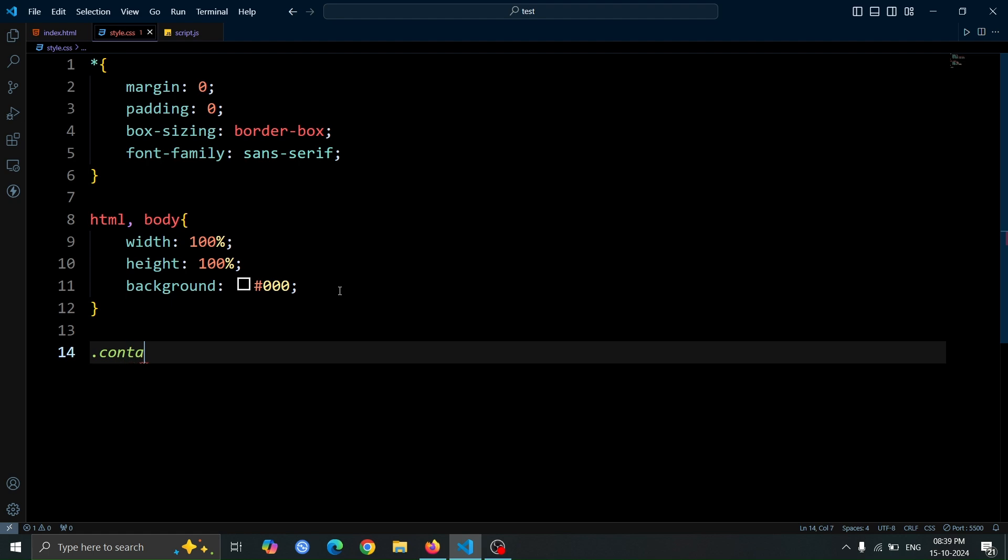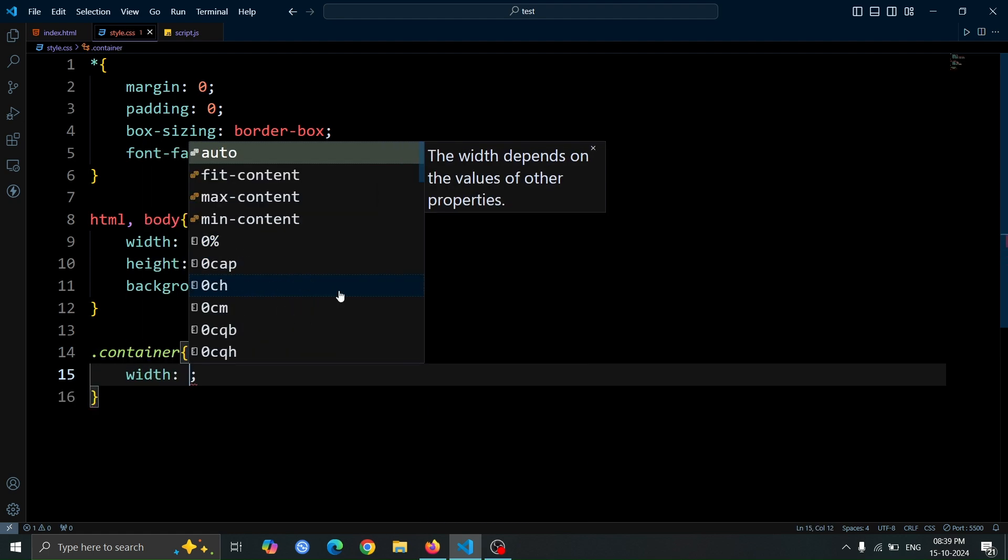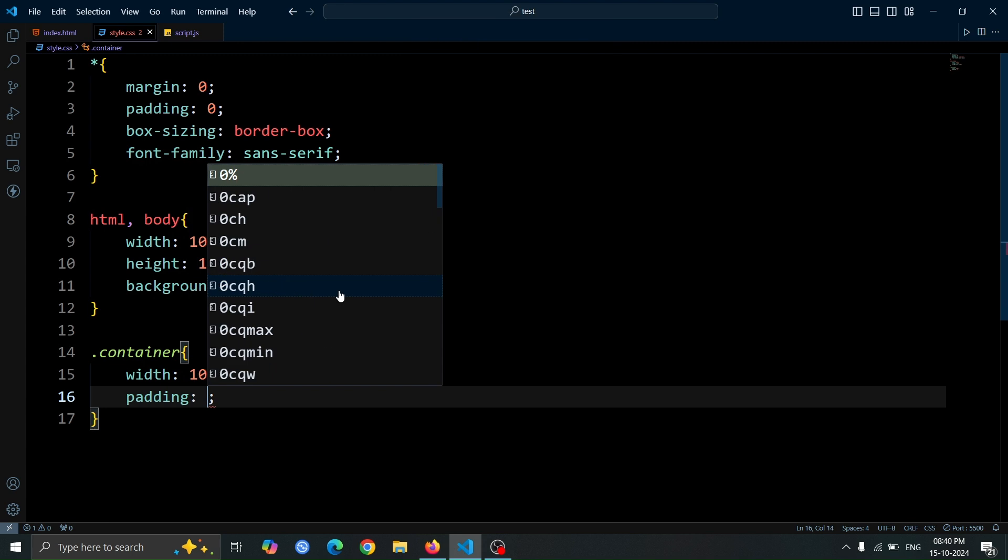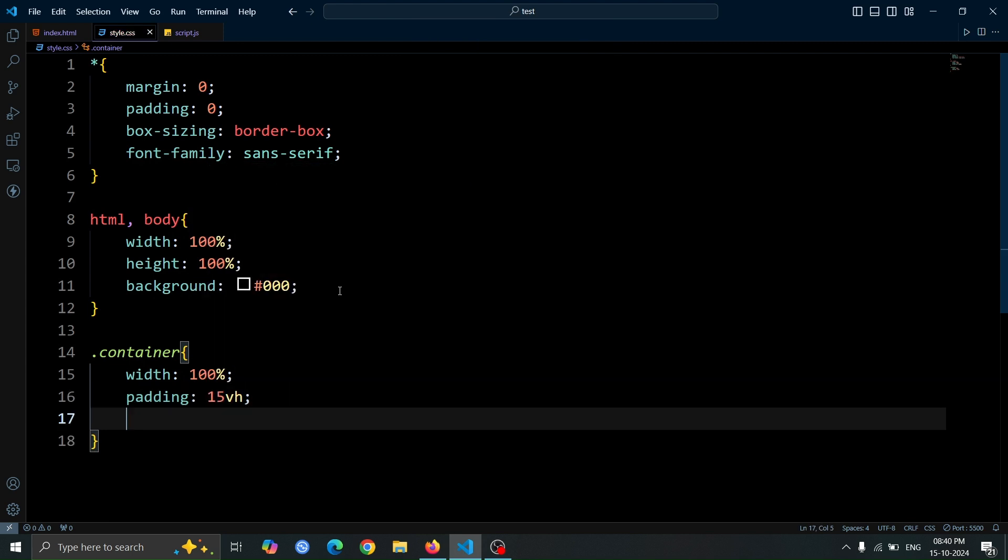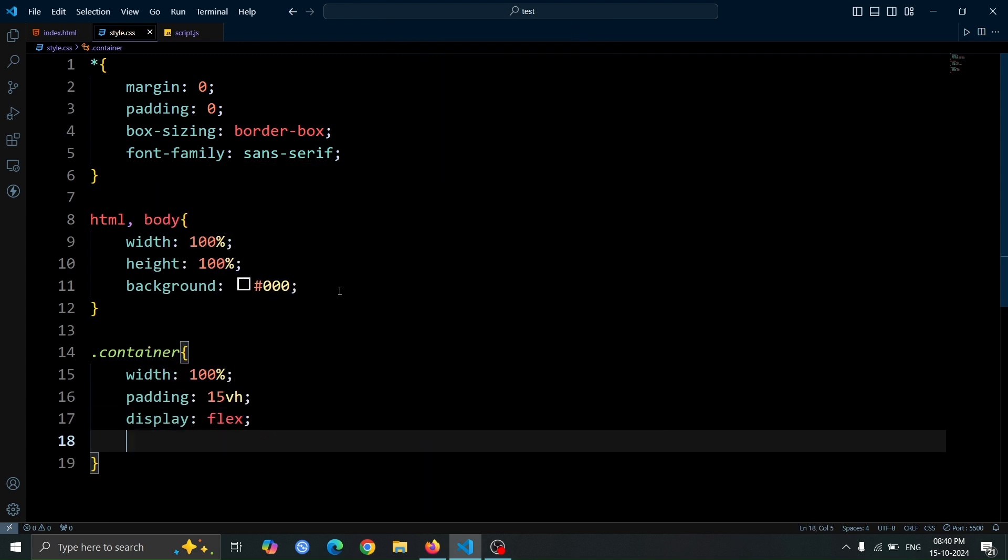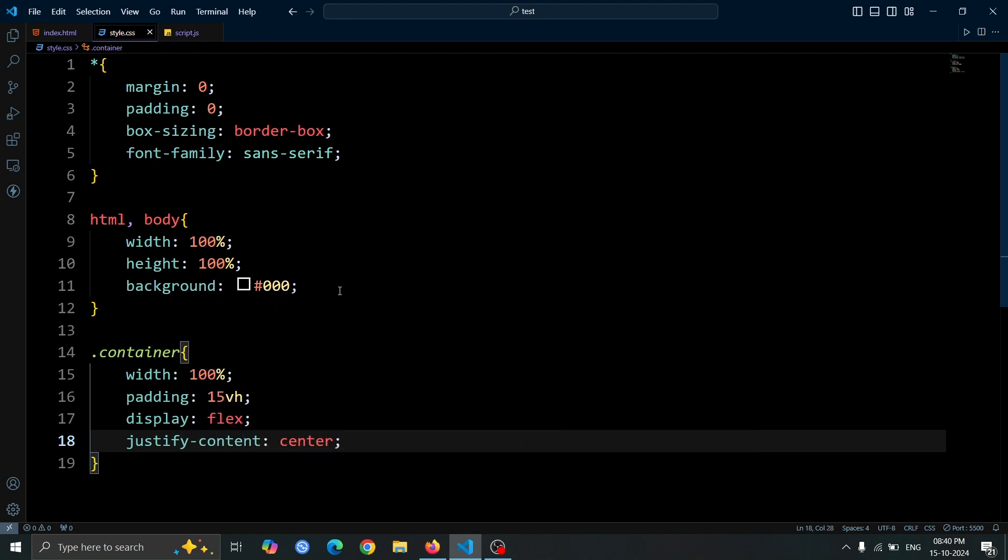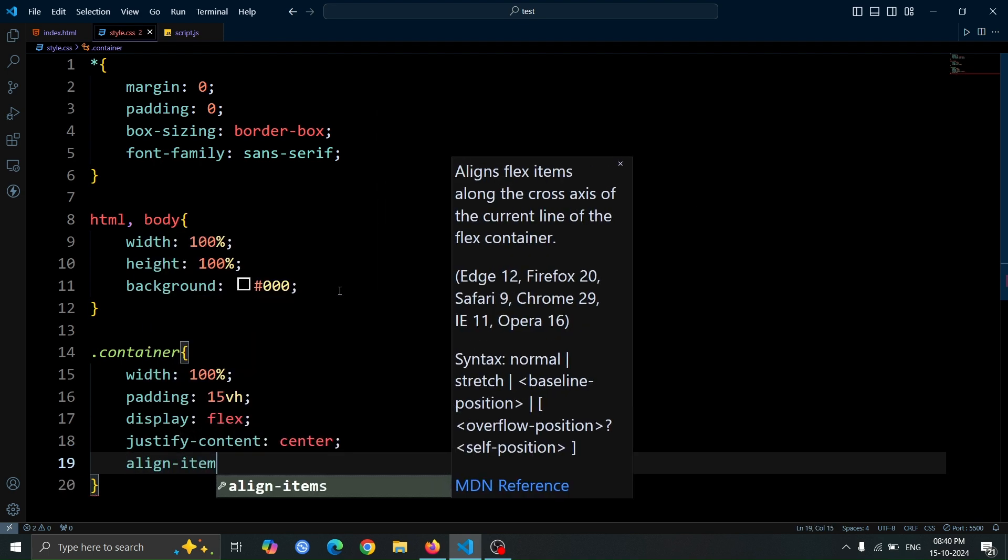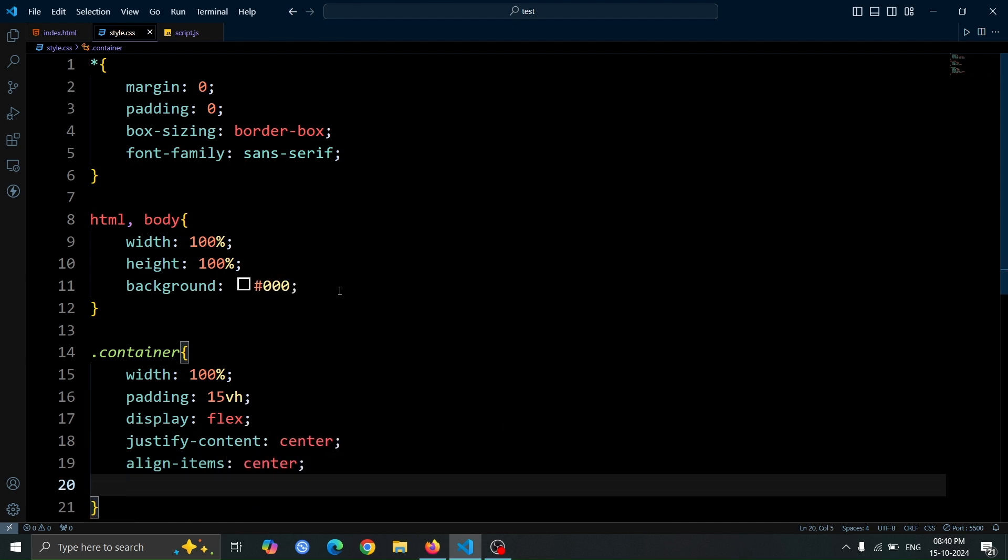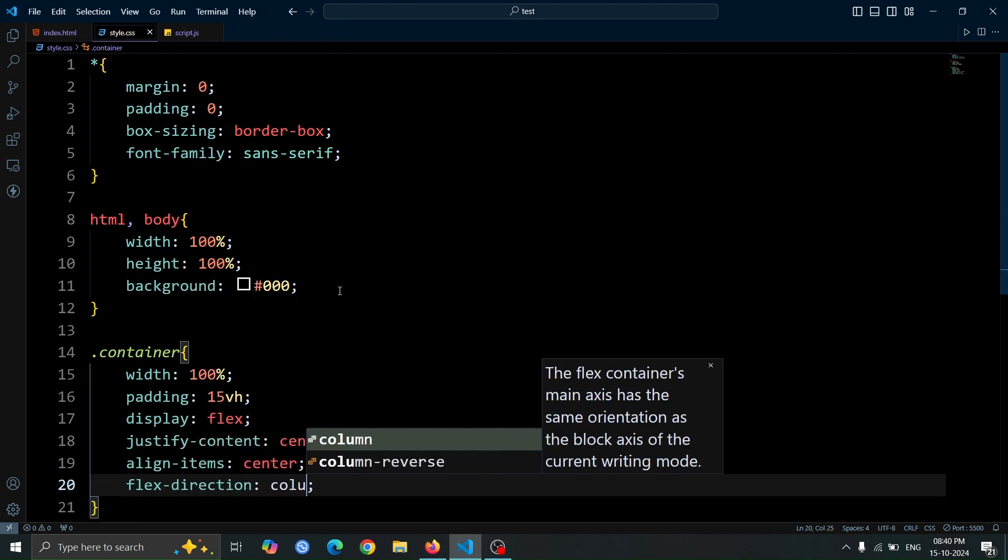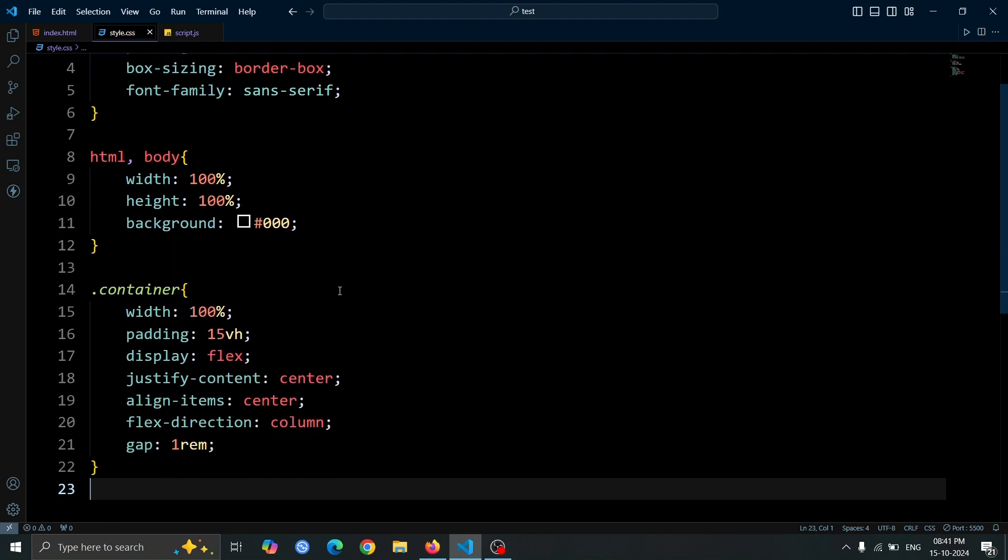Now, let's style the container div. Set its width to 100% and give it padding 15vh to create some vertical space. We'll use display flex to enable flexbox, with justify content center and align items center to center the content both horizontally and vertically. Set the flex direction to column to stack the items vertically, and use gap 1rem to add some space between them.